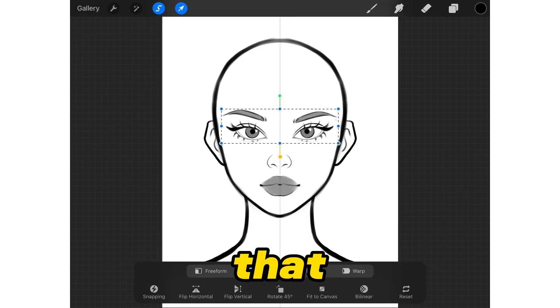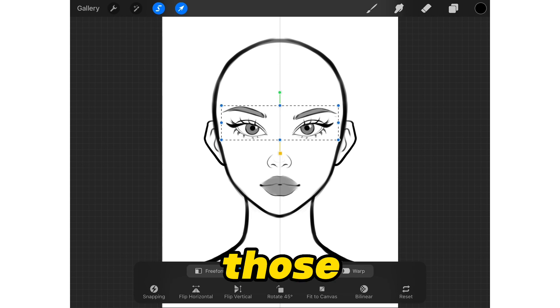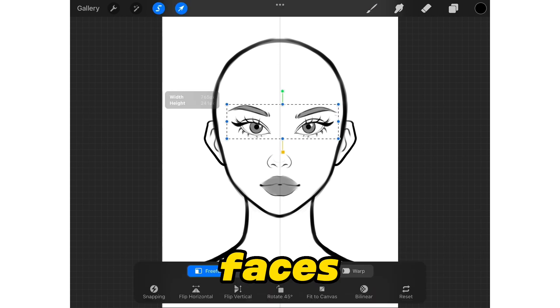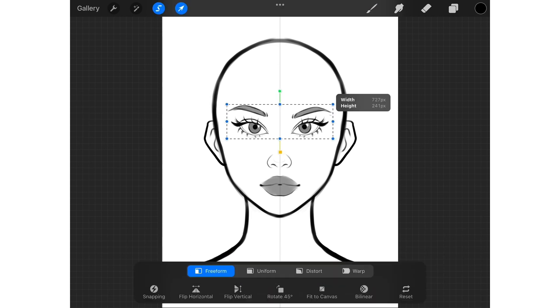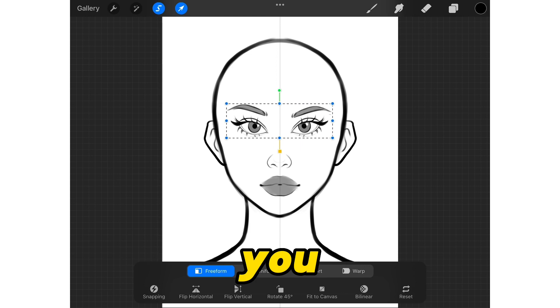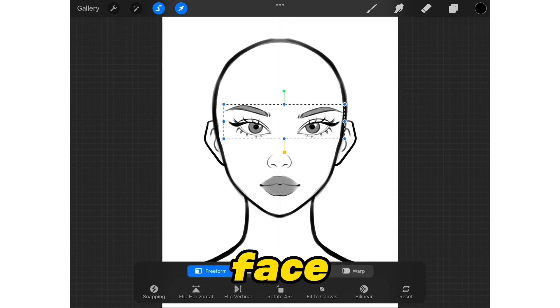And make sure to know that the placement of those features can give you different faces. So play around with them until you get your favorite face.